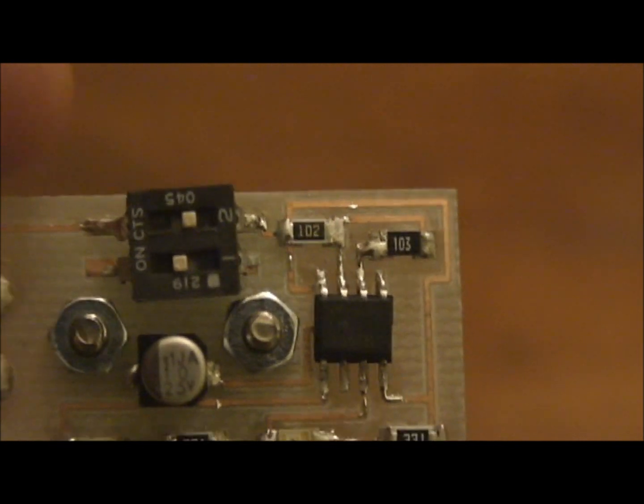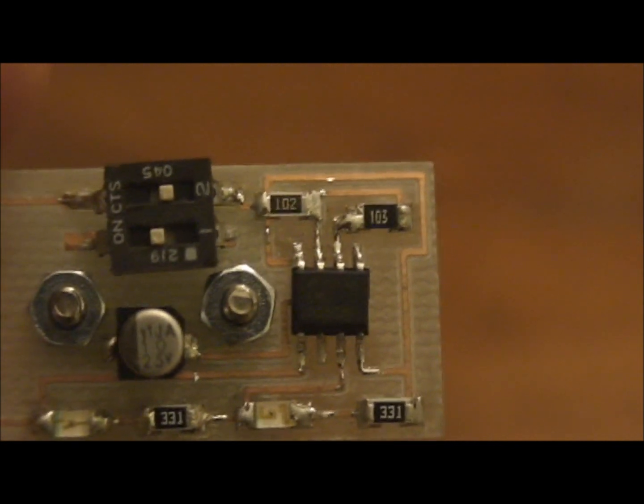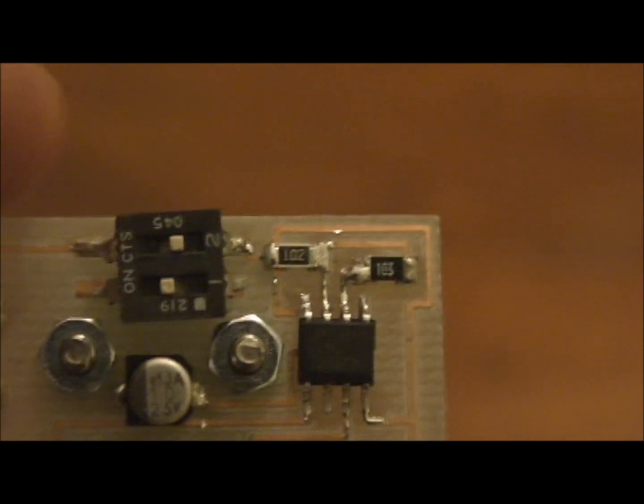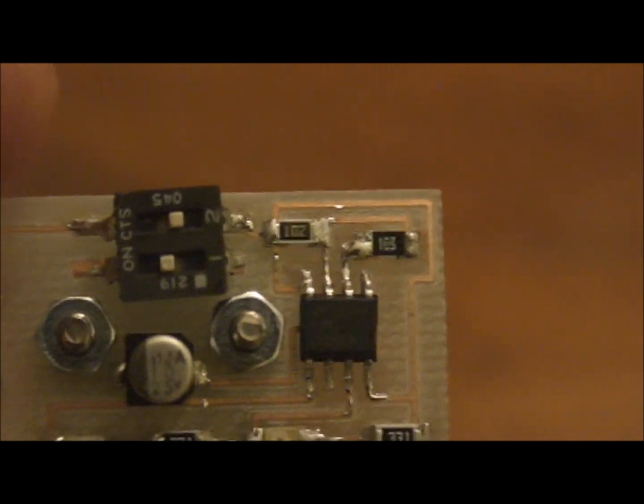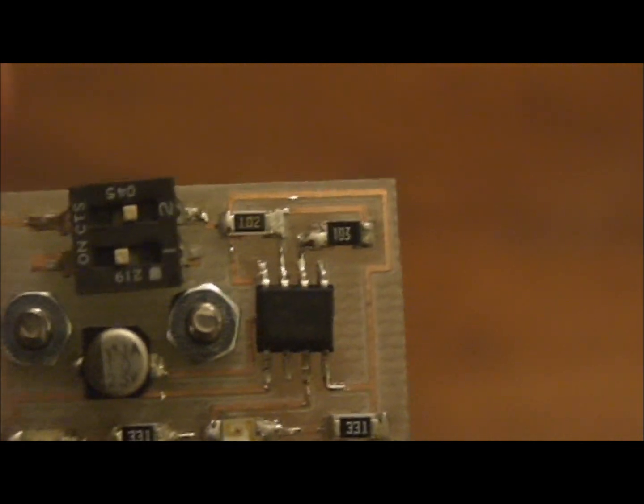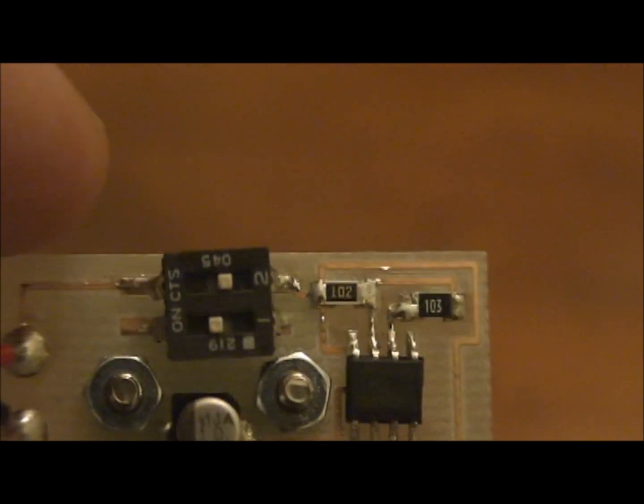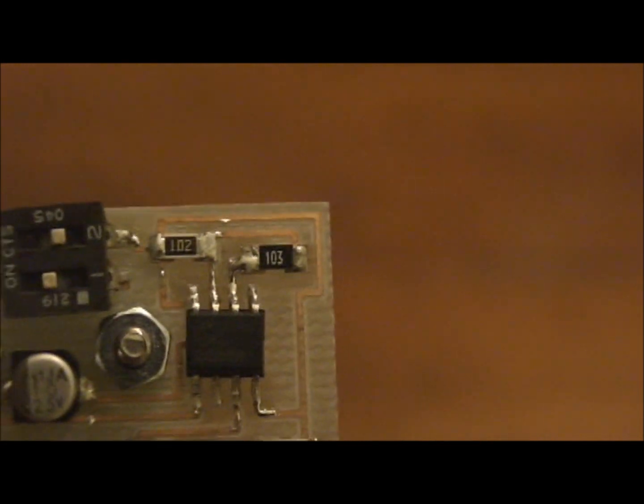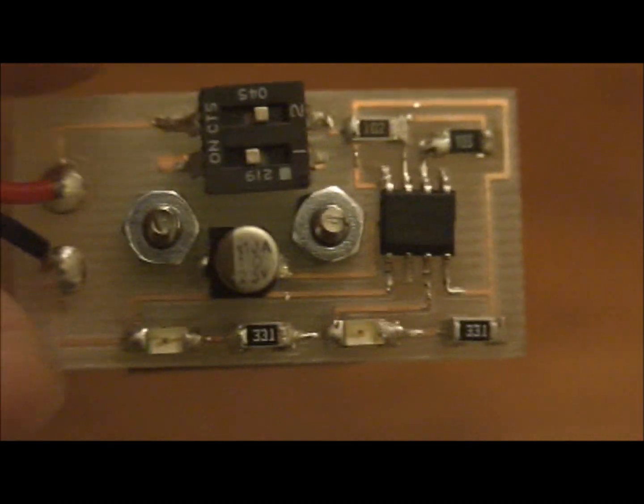The 102, that doesn't actually mean 102 ohms. What it means is 10 plus two other zeros. So that's a 1K and the other one is a 10K, and that just sets up my flash rate.